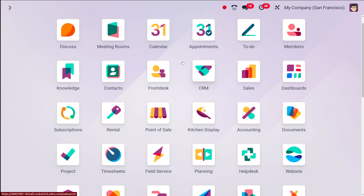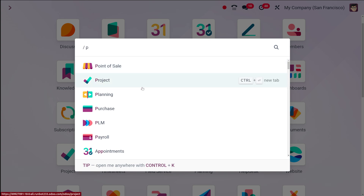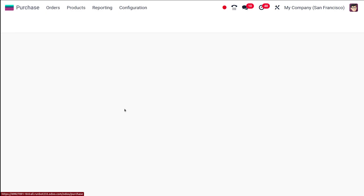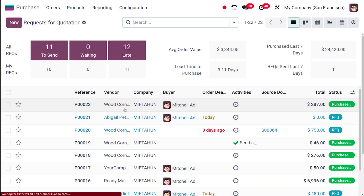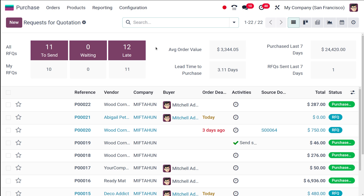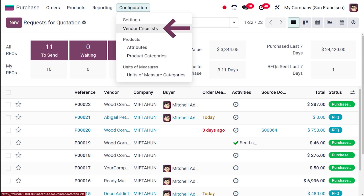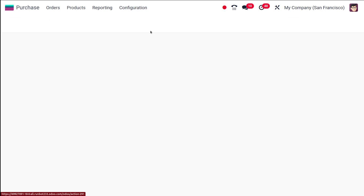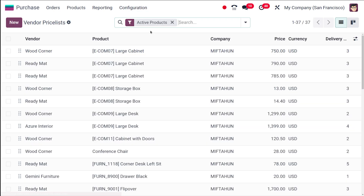Let's get started. First, let's dive into the purchase module. This is the purchase module, and we are going to create a vendor price list. If you go to the Configuration menu, you have the Vendor Price List option right there.